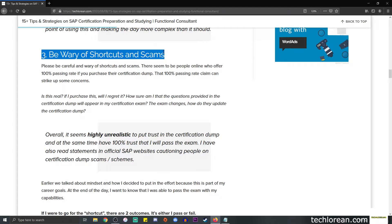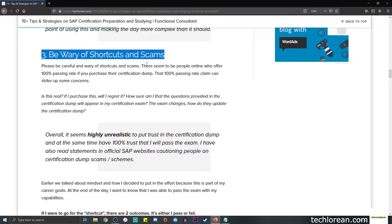Number three is be wary of shortcuts and scams. Some of you may search on Google or even look through Facebook or other social media, and you'll find that there are people online who offer 100% passing rate if you purchase their certification dump.